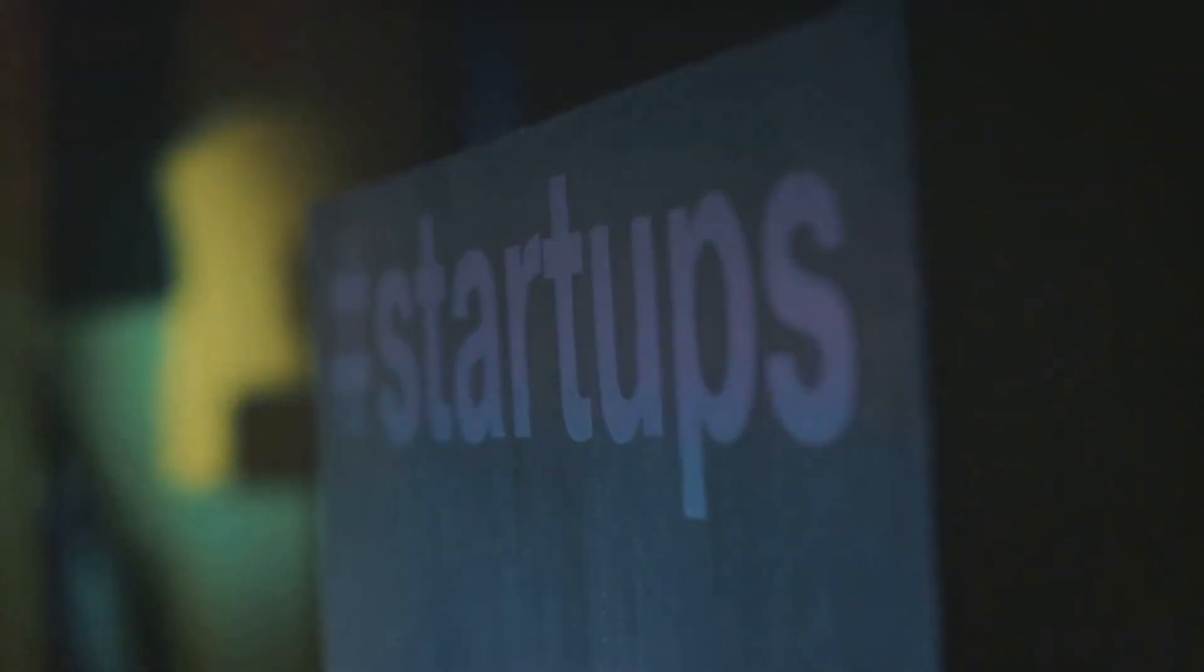So, dream big and start small. After all, the journey of a thousand miles begins with a single step.